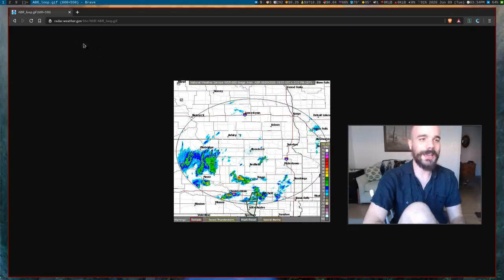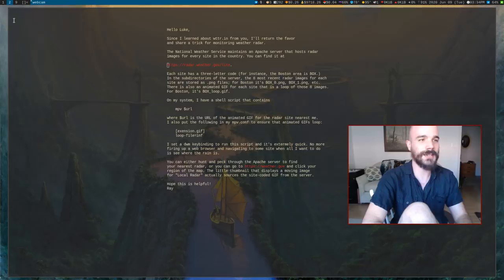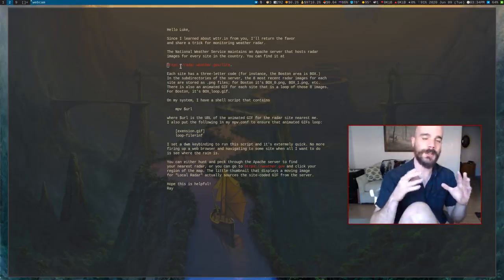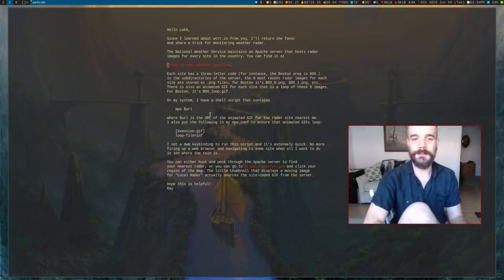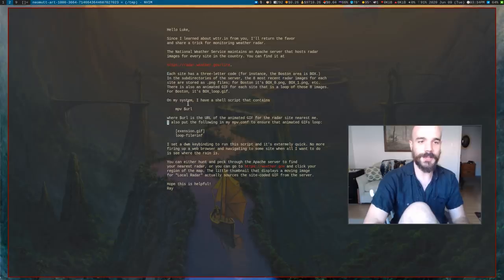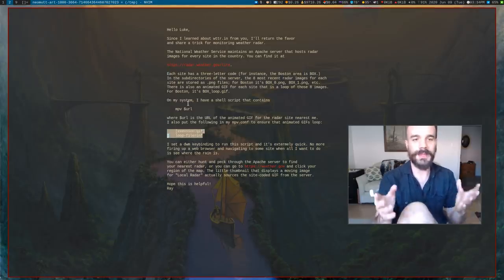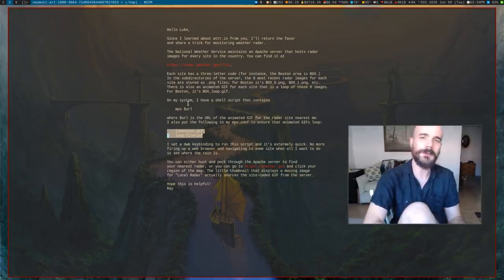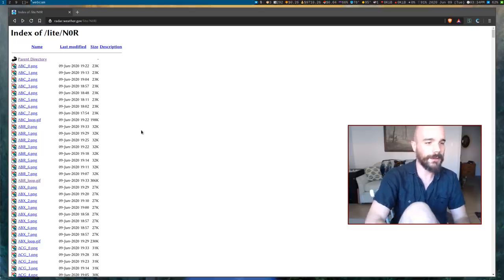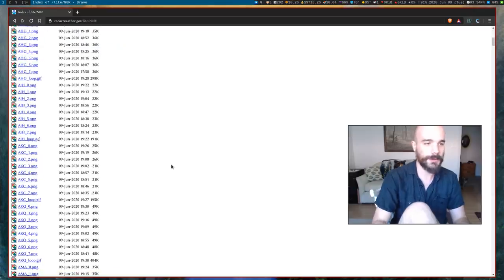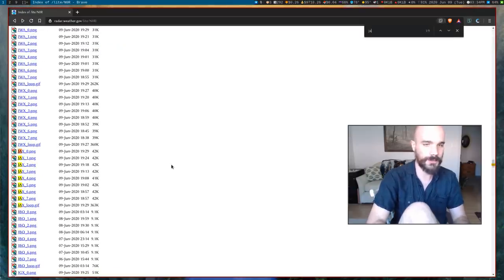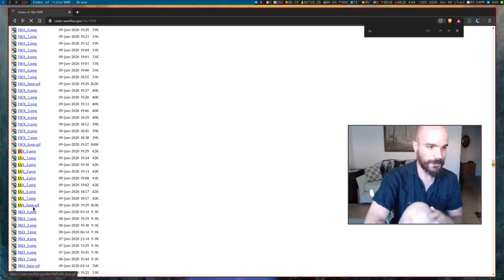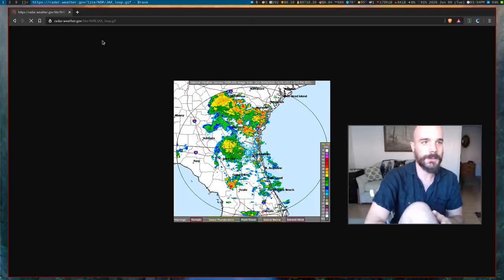They have these nice little gifs and he suggests in this email just running, picking whichever one's closest to you and running mpv on it. You can tell mpv to run as a loop. You can either put that in your mpv.config to always run gifs as a loop. Here's what I'm gonna do, I'm gonna find the one closest to me, probably Jacksonville.